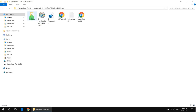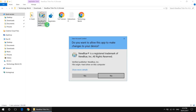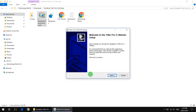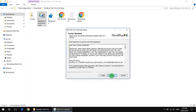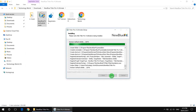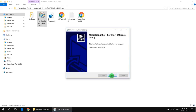Now open the setup file, click yes, next, I agree, next, and finish.